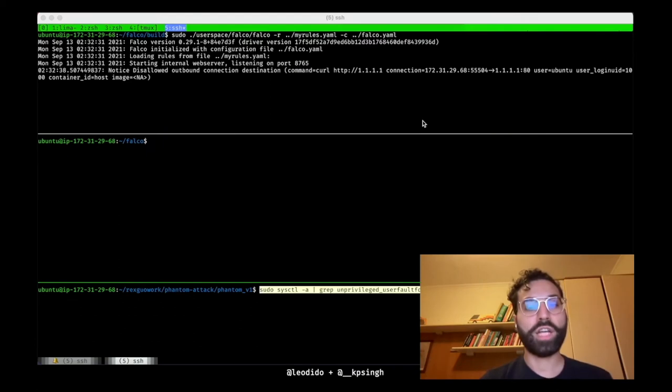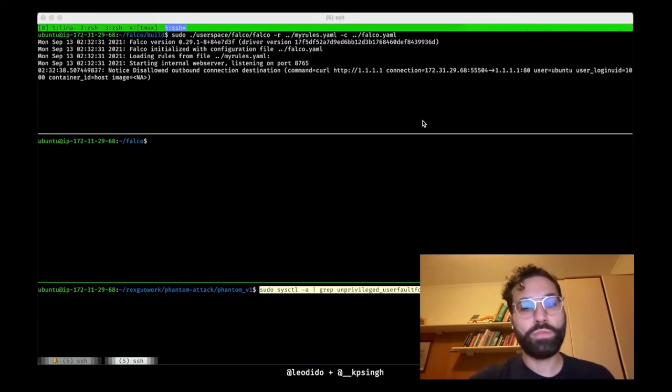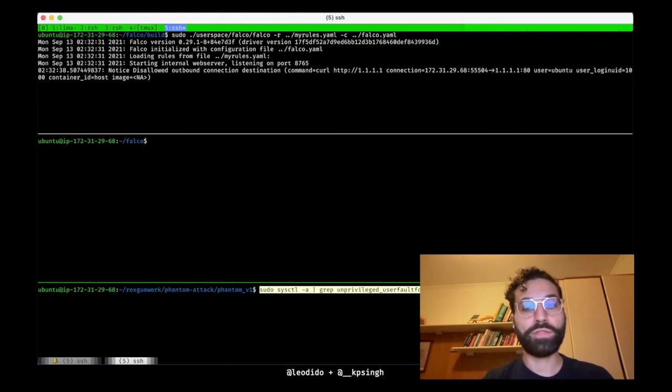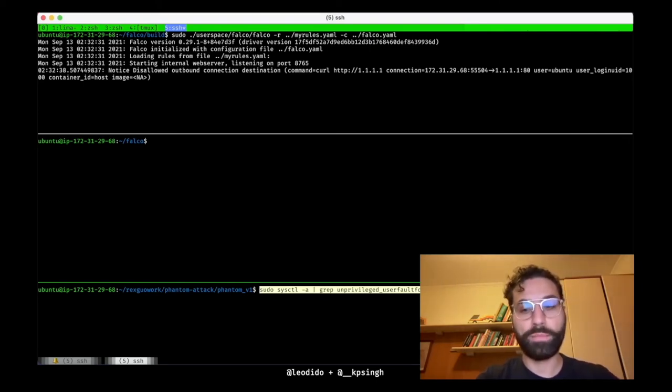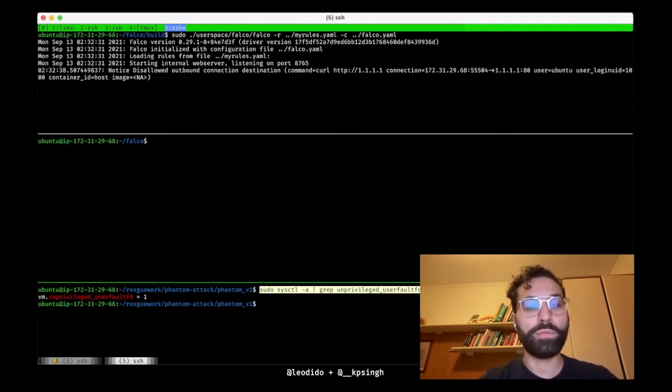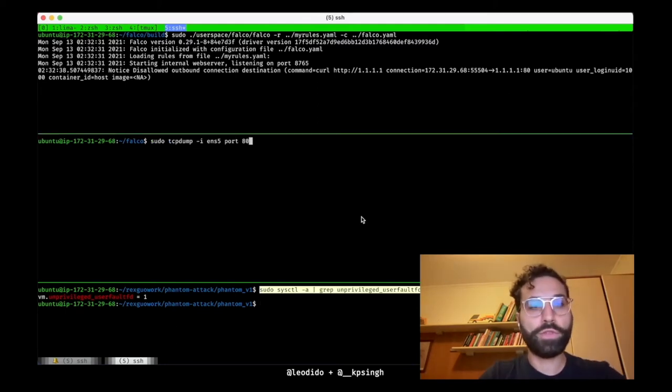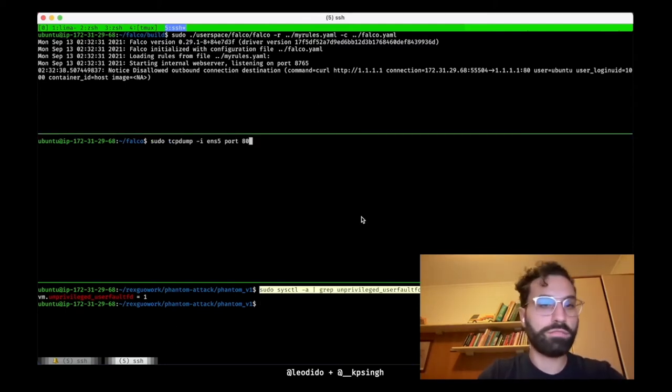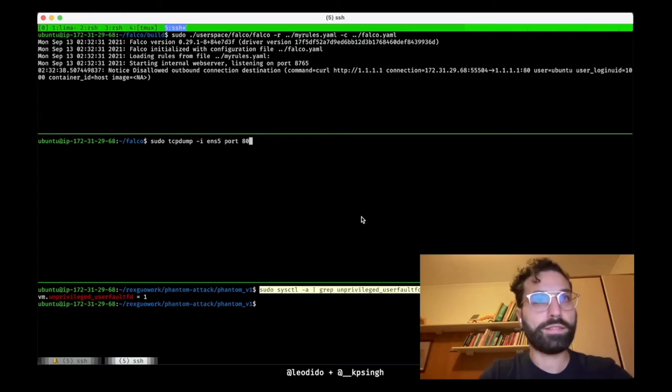But what if I run the bypass I was mentioning before? Notice that for this bypass to work, it needs to have privileged user fault activated. Let's check its sysctl knob. It's 1. In this case we are vulnerable.